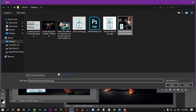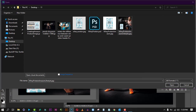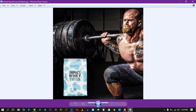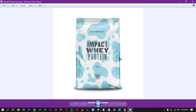Here is the finished result. This is the picture we have edited, and the main product picture. Thank you for watching.